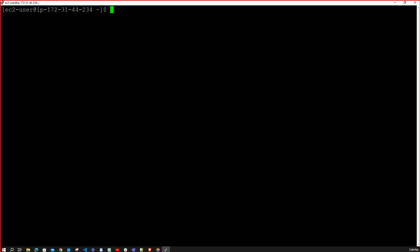After successfully connecting your Linux machine, the console will look like this. I will show you Linux commands and compare them with the Windows operating system so you can easily relate. Because you have been practicing in Windows for many days, moving to Linux all of a sudden can be confusing.